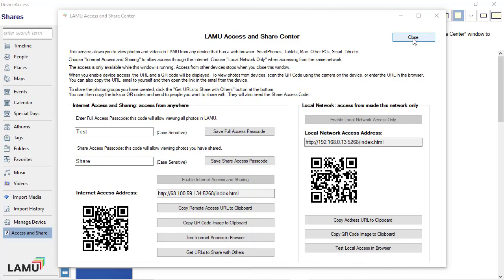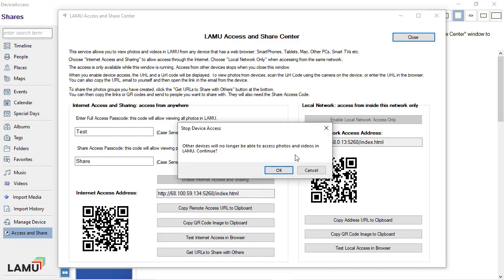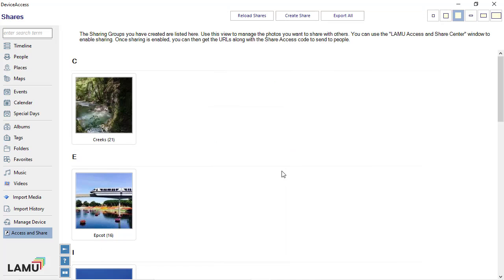Now I am going to switch gear and discuss sharing photos with others. To share photos, you can create a list and share the list. You can create and manage shared lists, similar to albums.